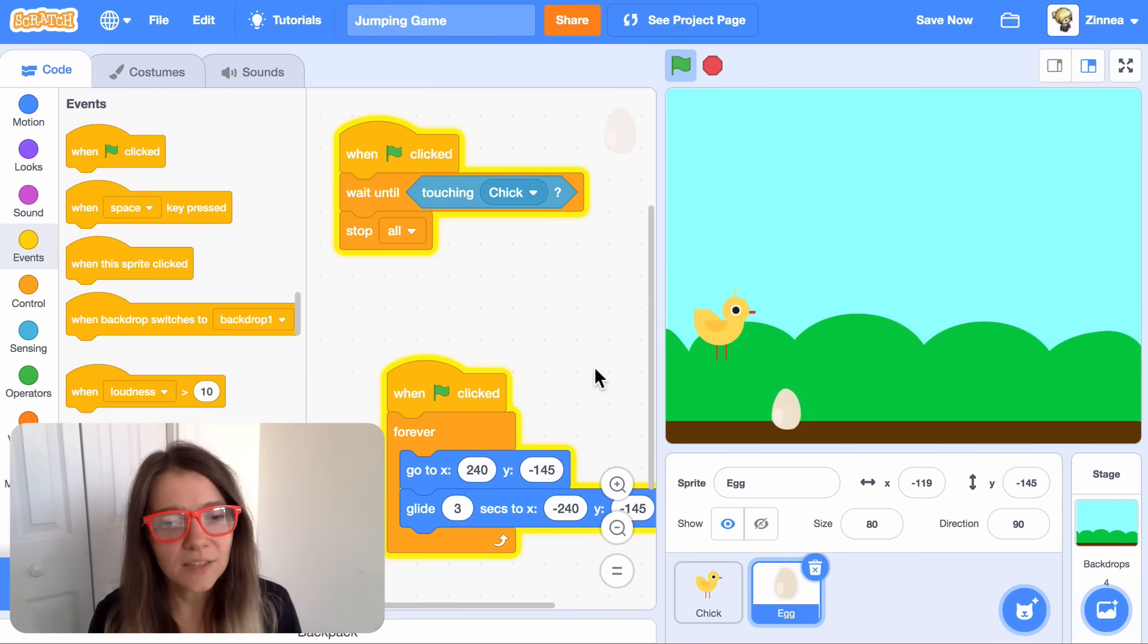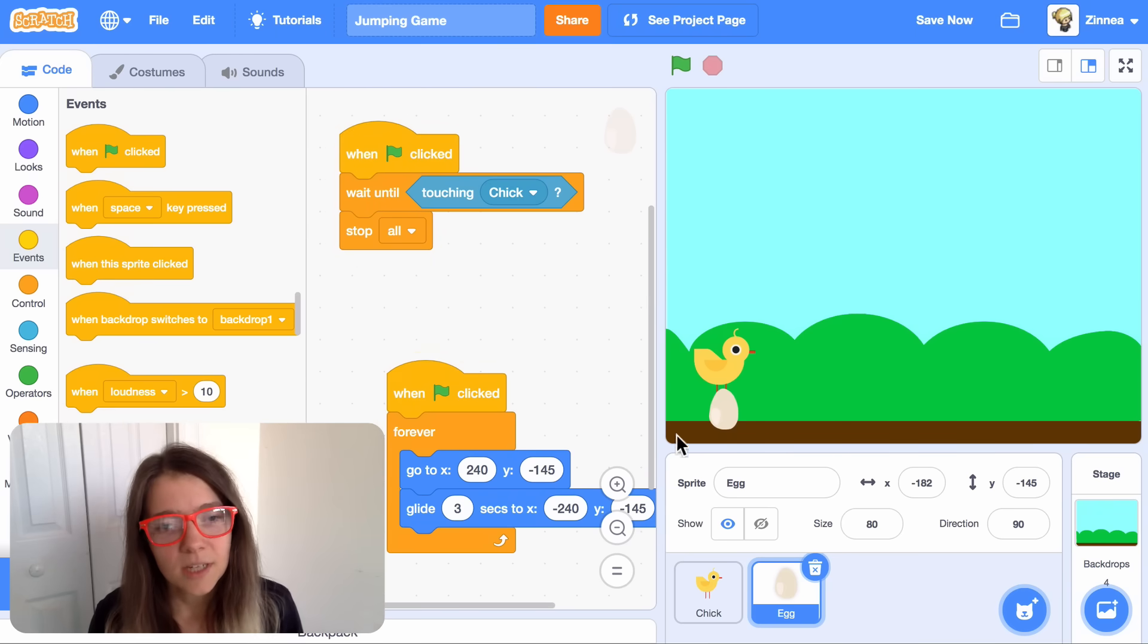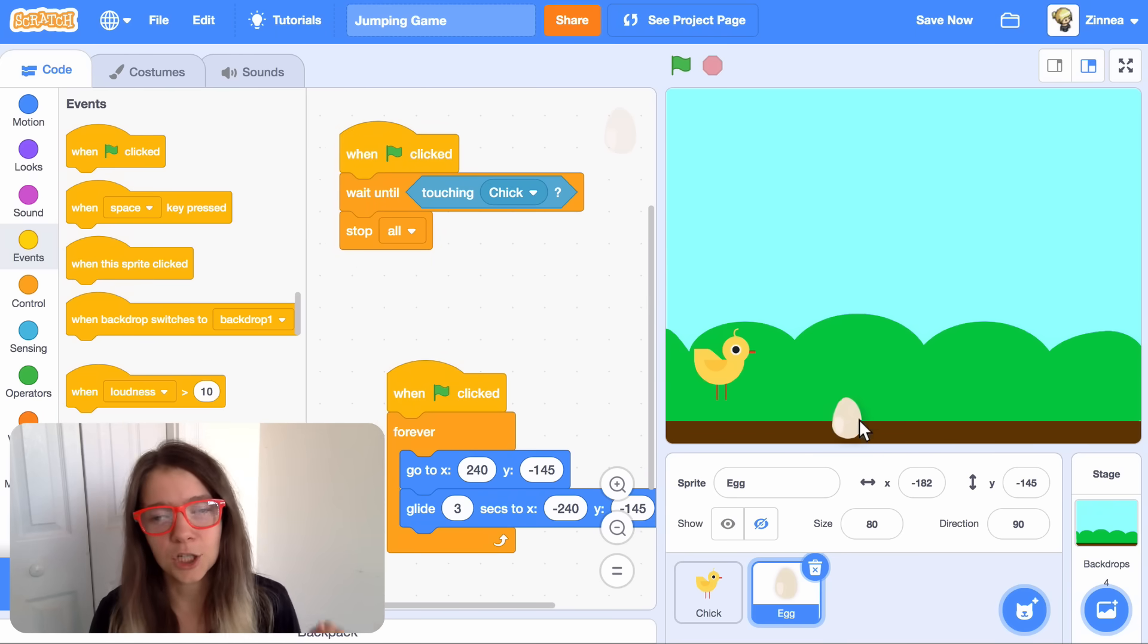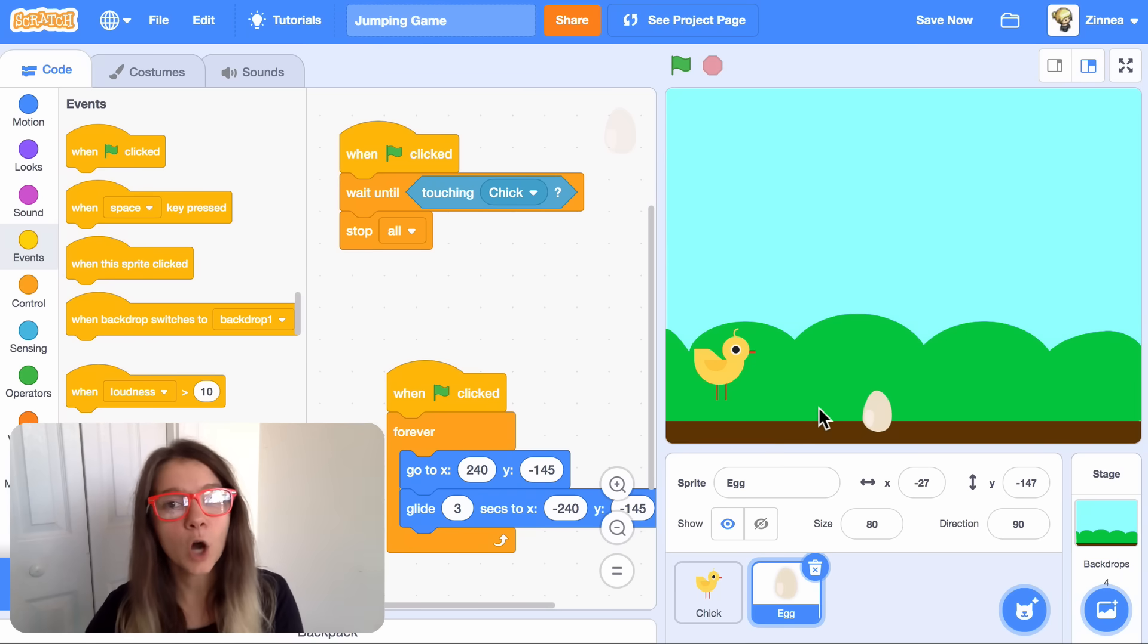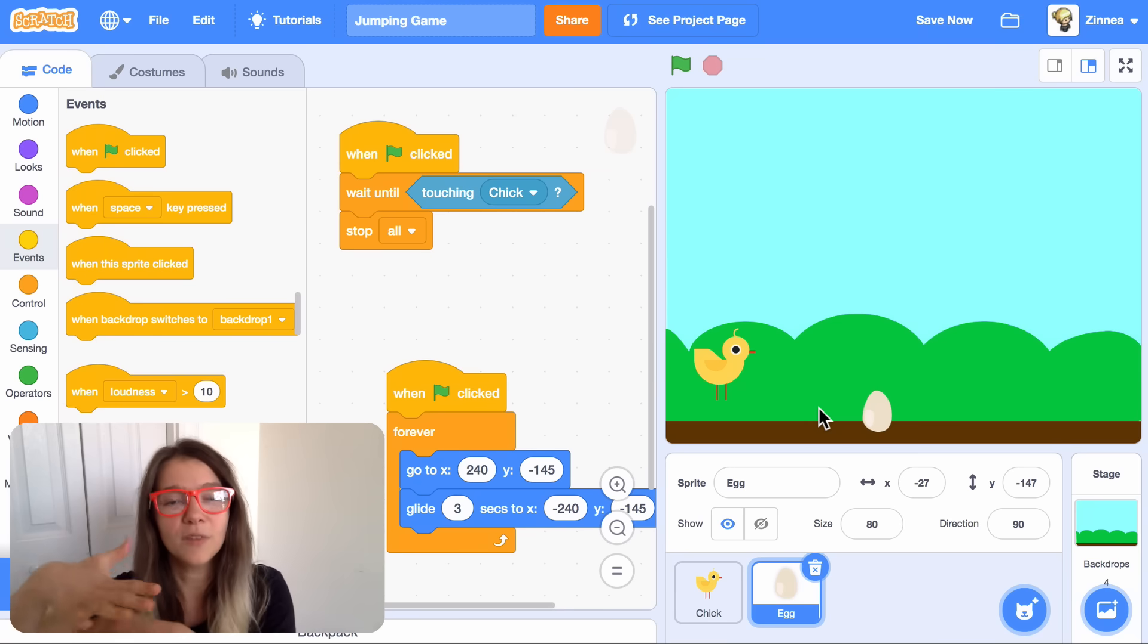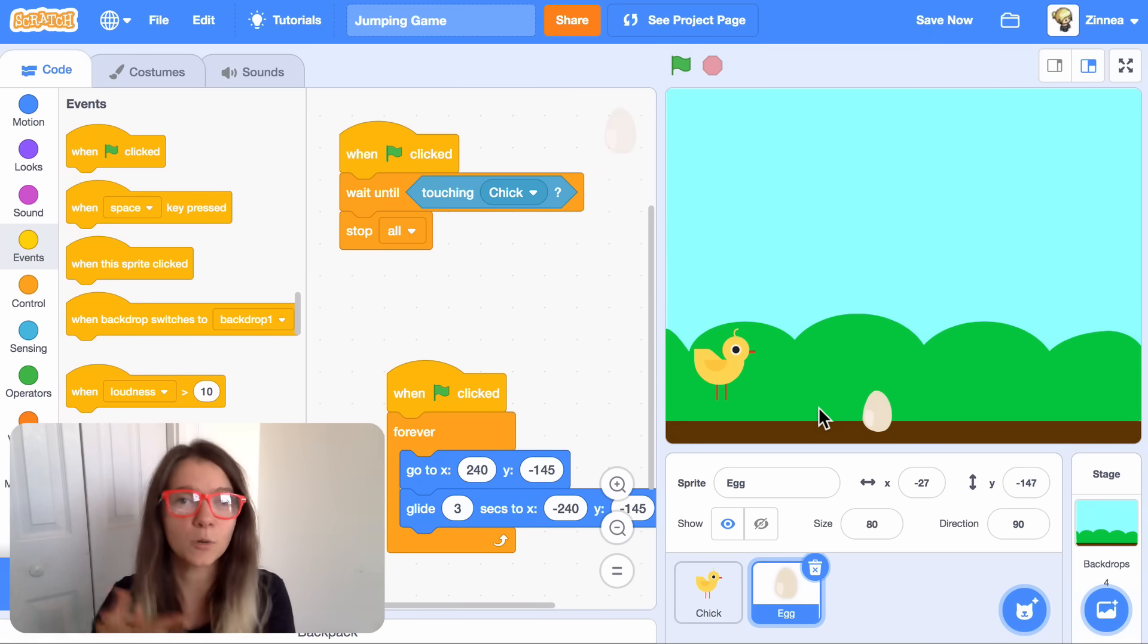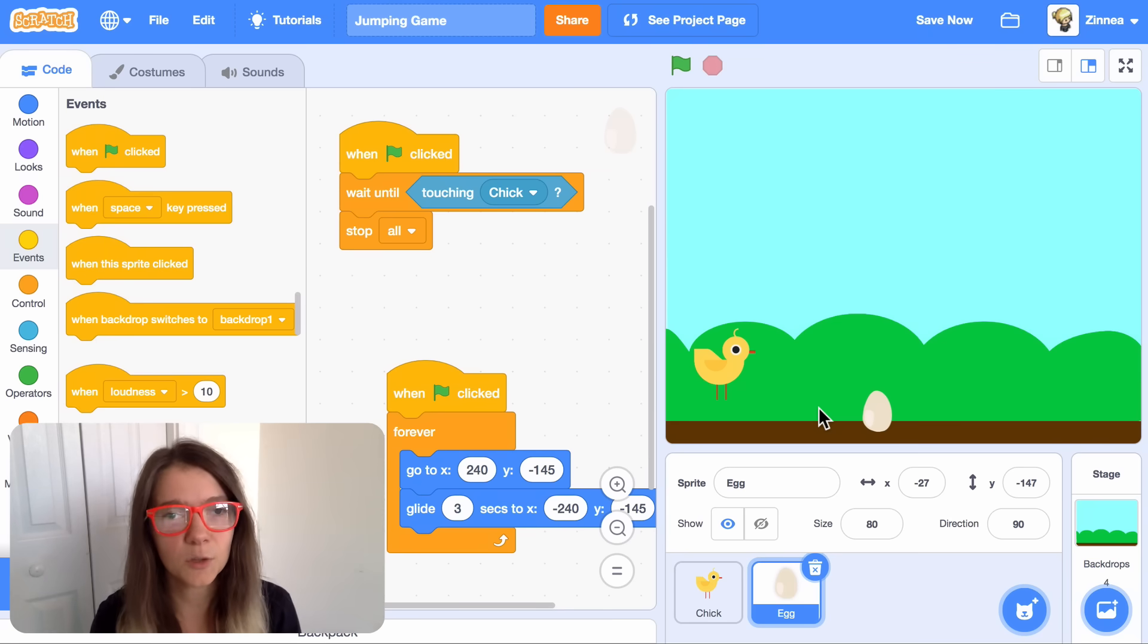Oh, and let's fix this problem. Sometimes the chick gets stuck in the air because its code gets stopped when it runs into the egg, but it might not have been finished with its jump, so it's just frozen there.